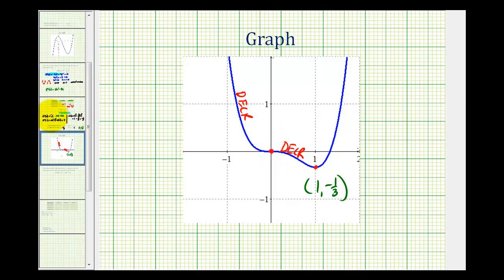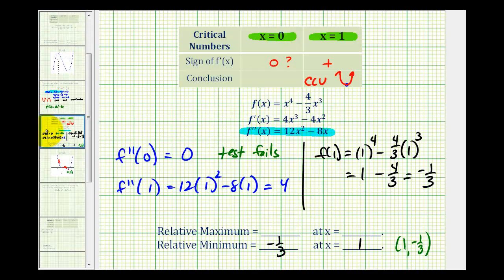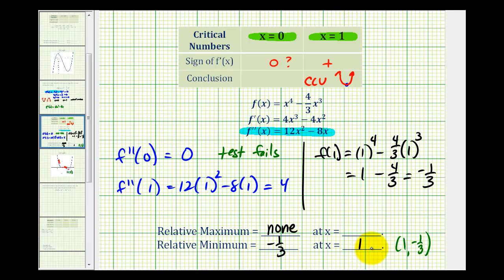So there is no relative maximum, but there is a relative minimum at the point one, negative one-third. I hope this example was helpful.